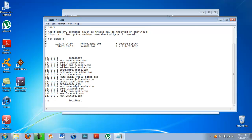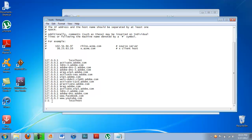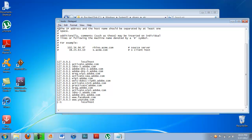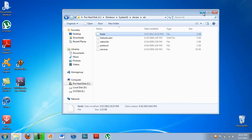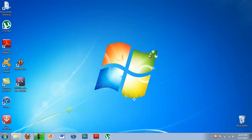So once you got that or the websites that you want, just go ahead and save the file. And once you save the file, you can click out of it, minimize this, and open up your browser.